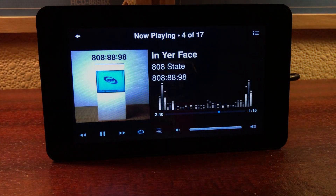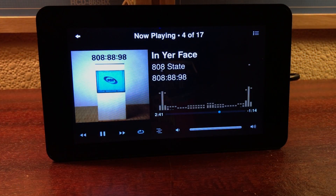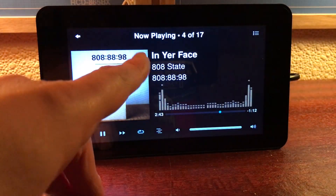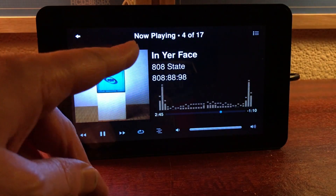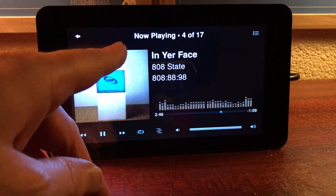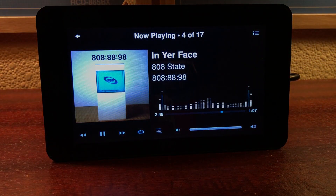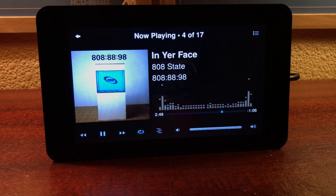So now I've got the spectrum analyser, the album cover, plus all the details — artist, album and track — all on one screen.